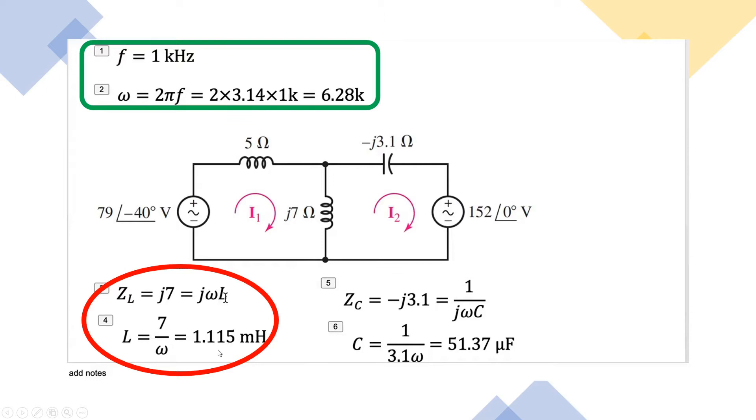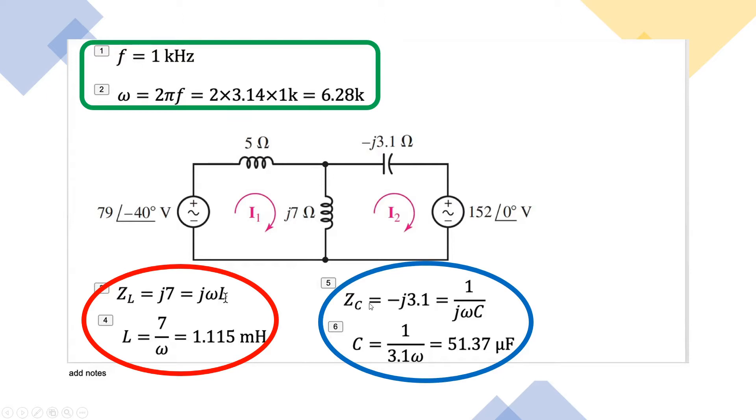Similarly, we are given the capacitor impedance, which is minus j3.1. Using 1 over j omega C, we can find the capacitance. Using the omega value, we can find that it is 51.37 microfarad.